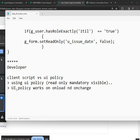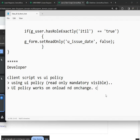On on-load, we should understand the concept of when it is checked. The reverse part is the client script side — client scripts work on on-submit and on-selected as well.